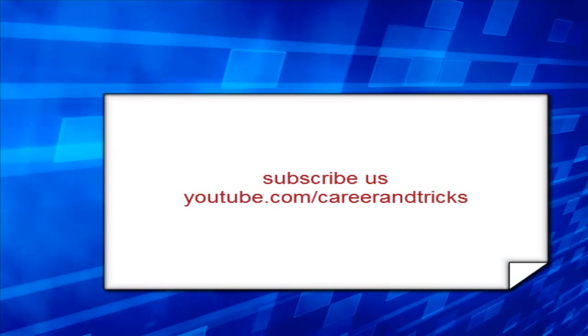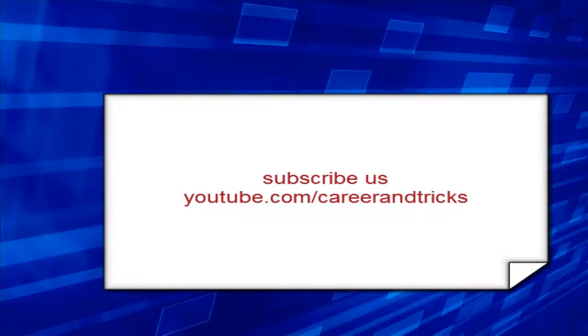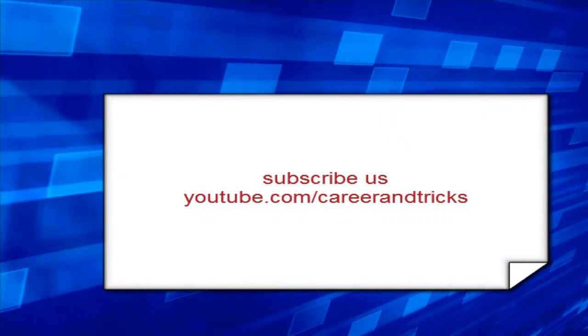Thanks for your support and subscribers on youtube.com/careerandtricks. Thanks for your support.